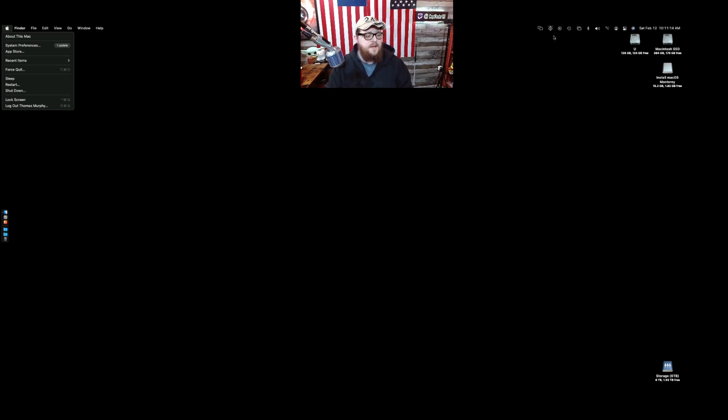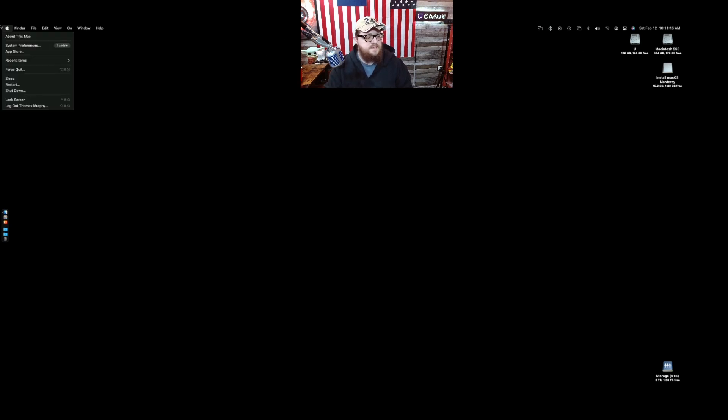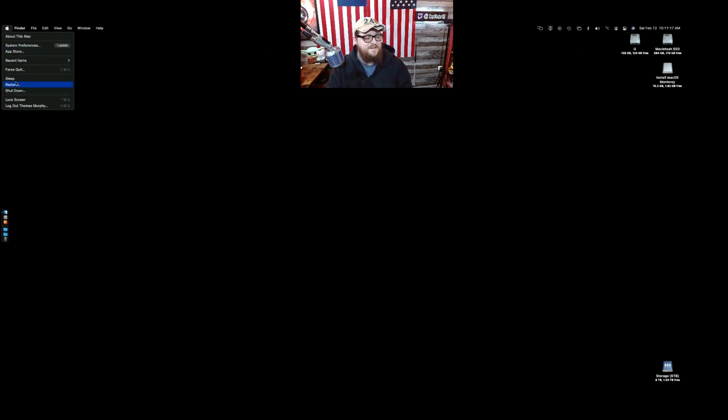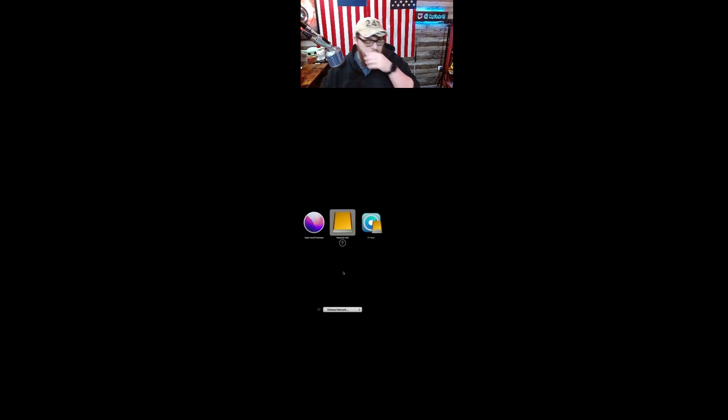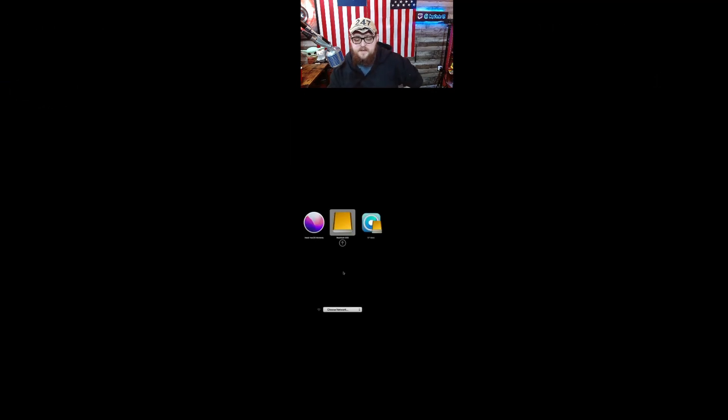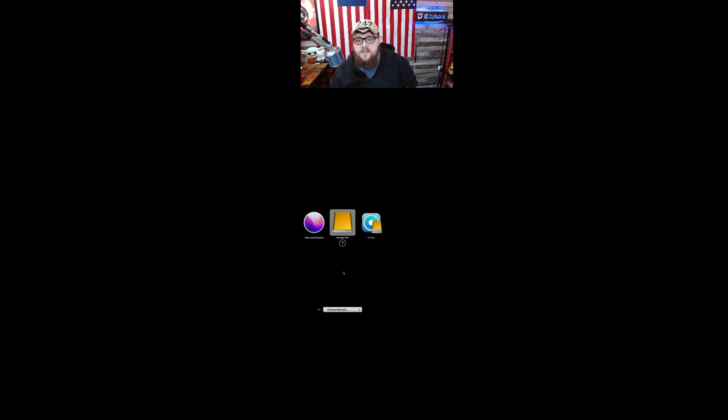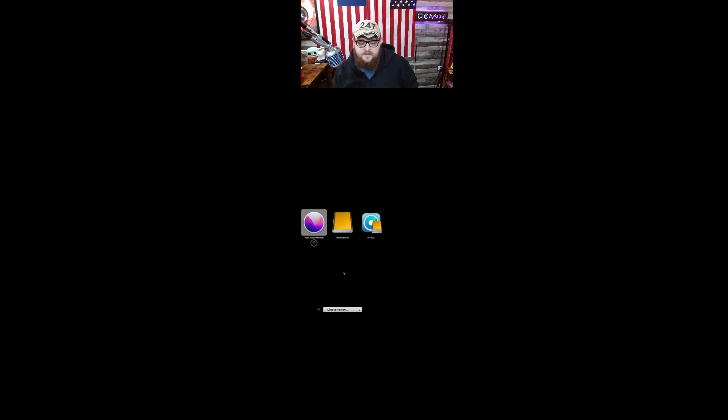So let's reboot. As you see for some reason in macOS when you put the daughter board for the NVMe it shows up as an external drive when it's clearly not. Whatever Apple. So let's boot into macOS Monterey or the installer I should say.